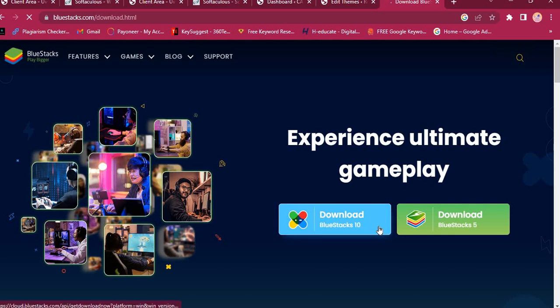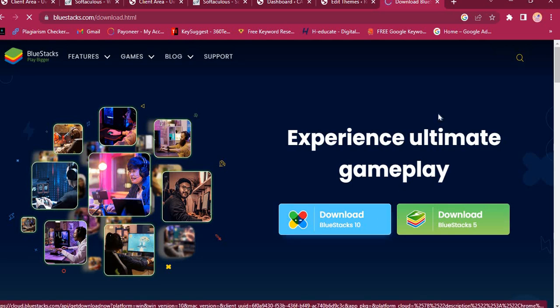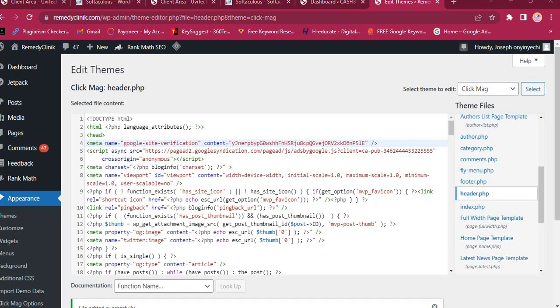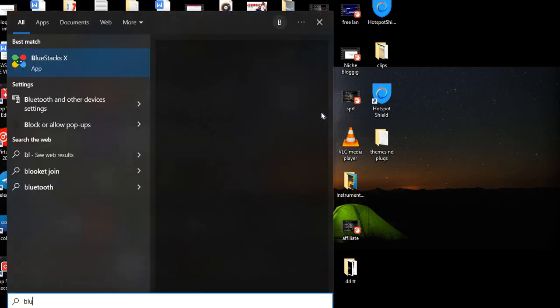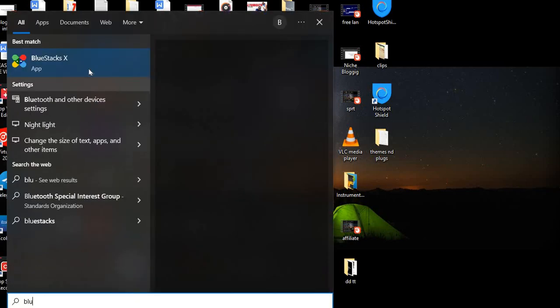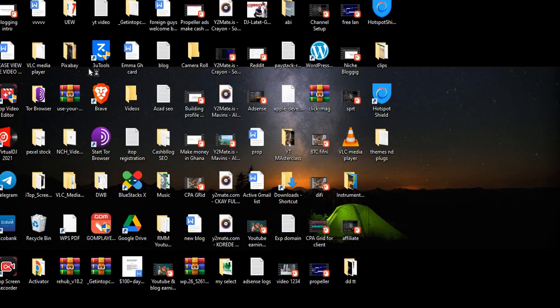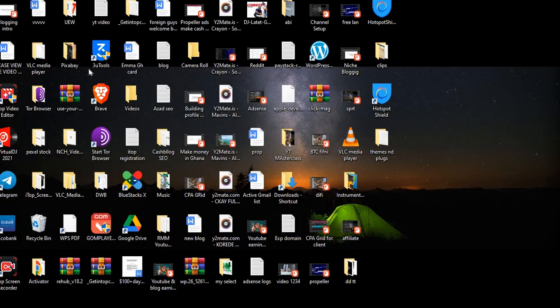Whether you are using Windows 10 or whatever it is, you can simply download it. So let me just open my BlueStack account and show you what will happen. Let me just search for BlueStack over here. After searching for BlueStack, it is still loading.